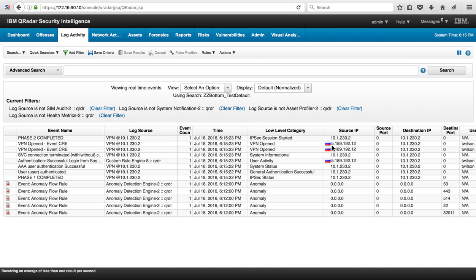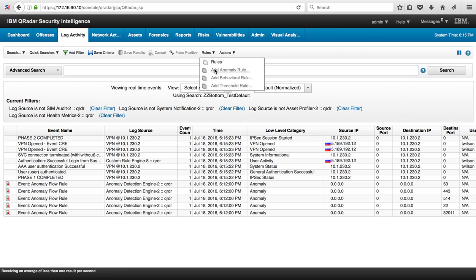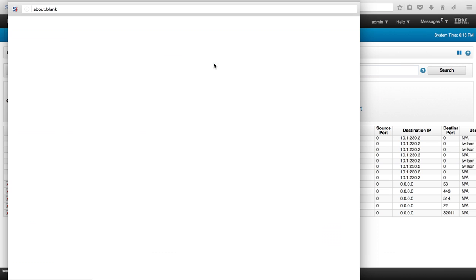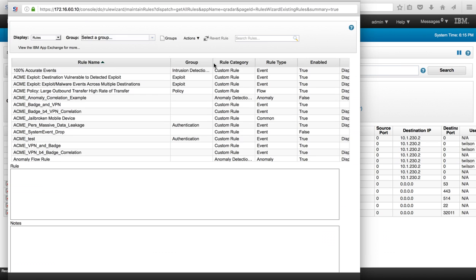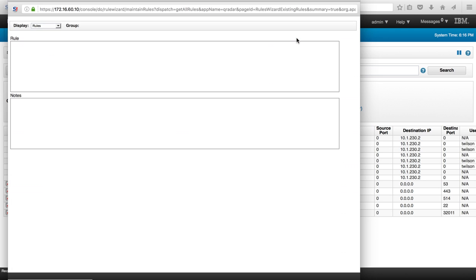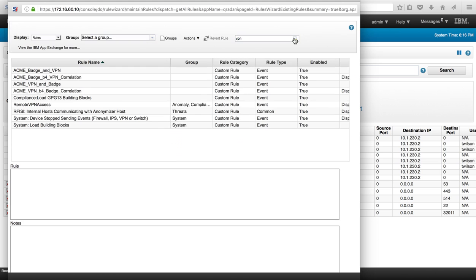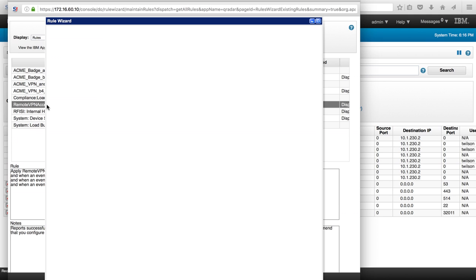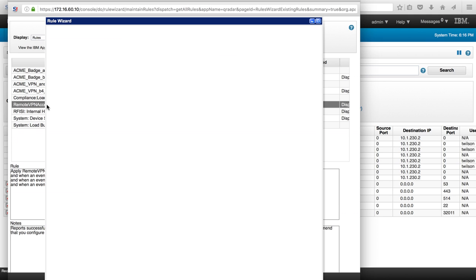Now let's take a look at the actual rule that Chris wrote for this. We go here from the same panel to the logs and the rule was something around VPN. Let's do a search. I believe it was this remote VPN access.